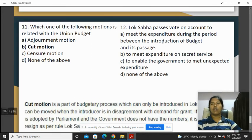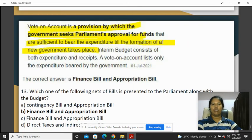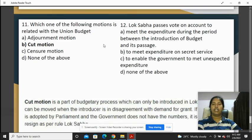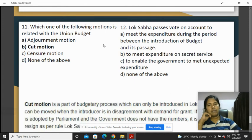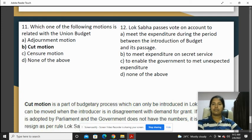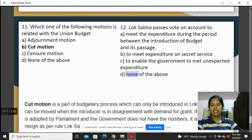Vote on Account: the Lok Sabha passes a Vote on Account as a provision by which the government seeks Parliament's approval for funds sufficient to bear expenditure until the formation of a new government takes place. If none of the given options match, you will say none of the above.